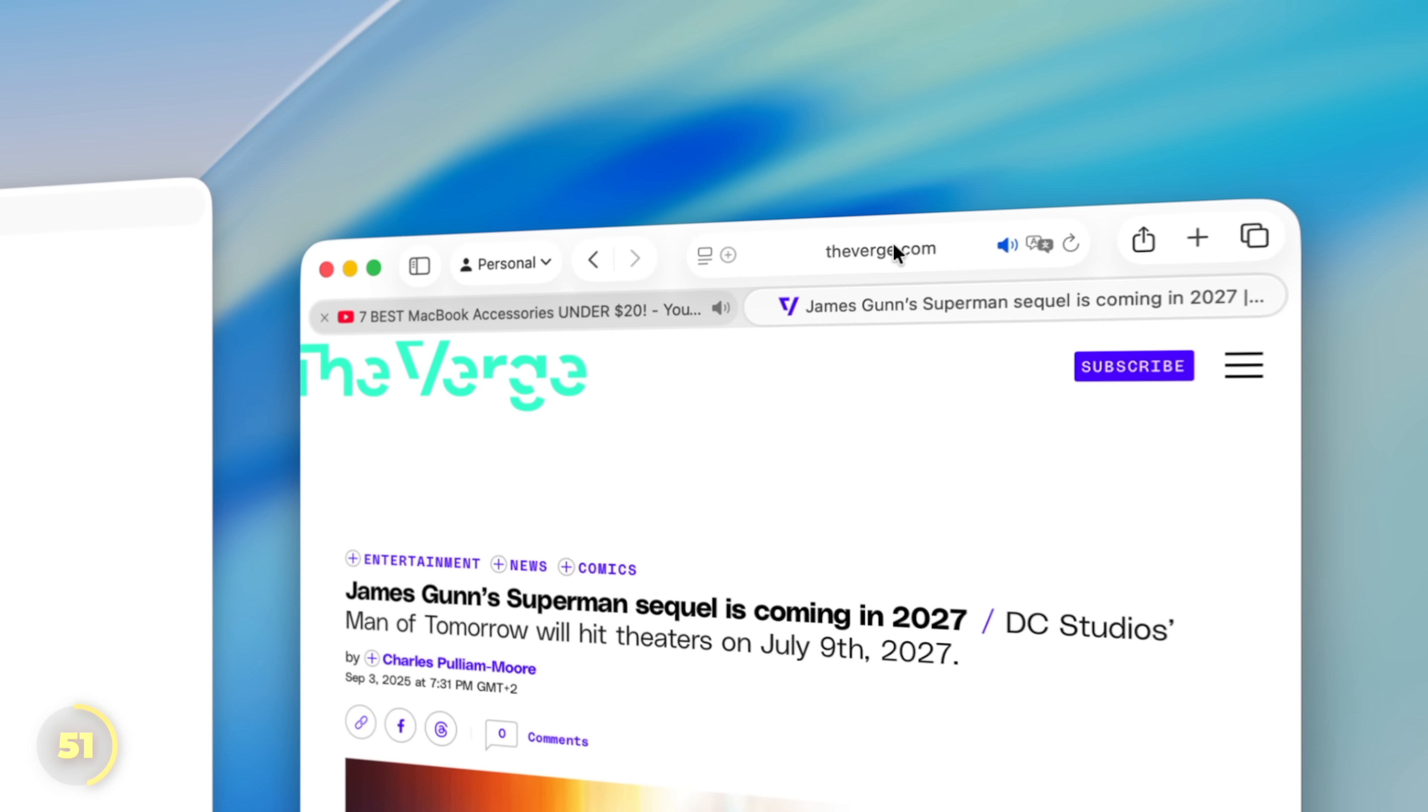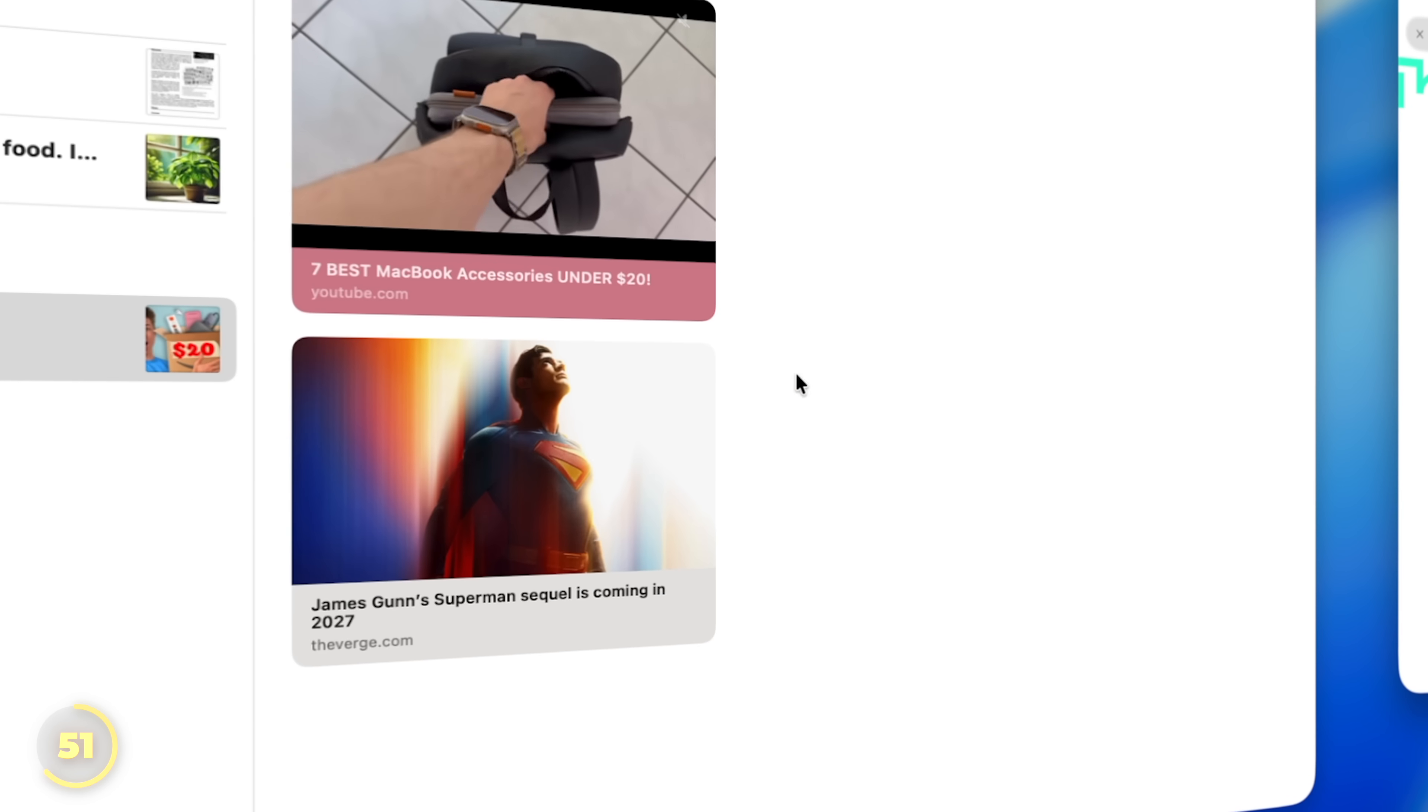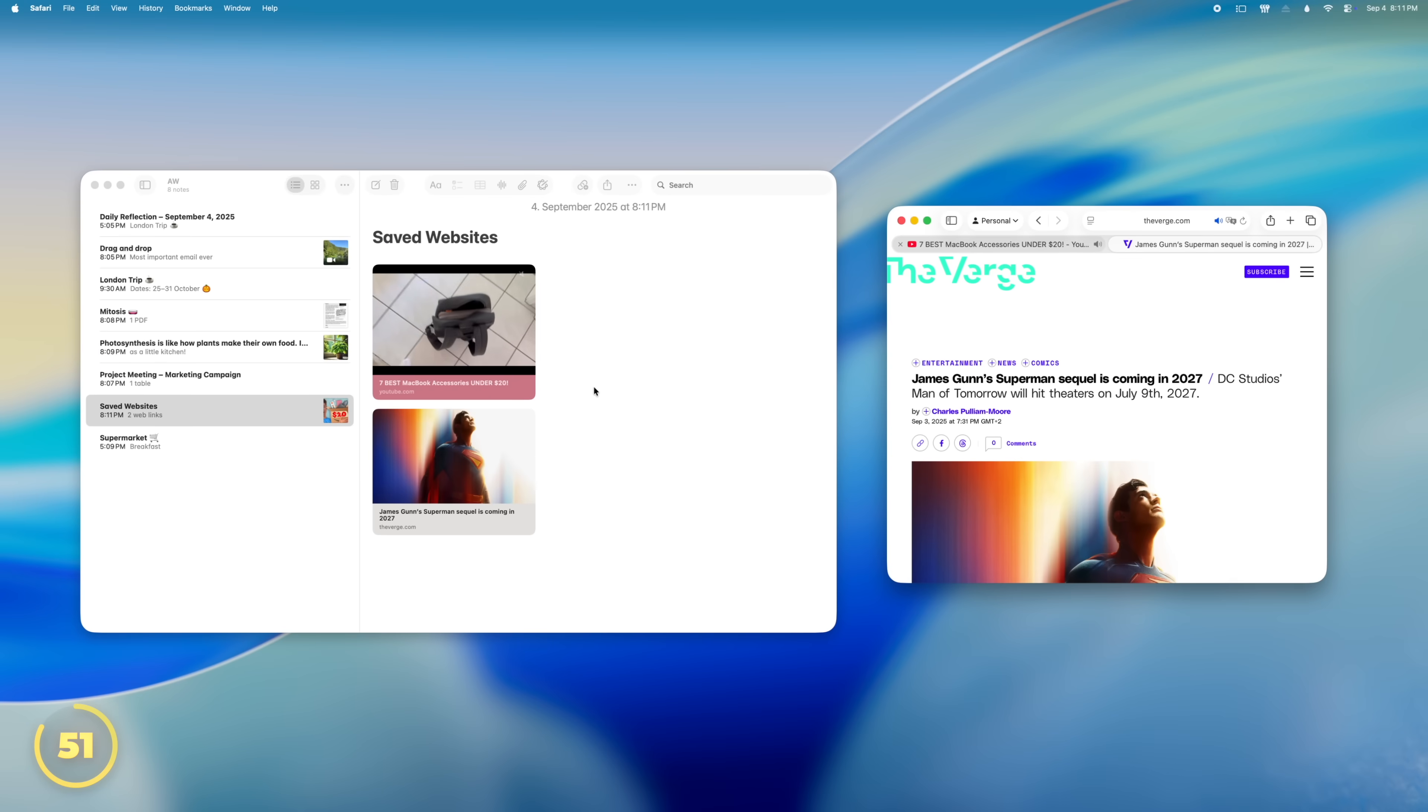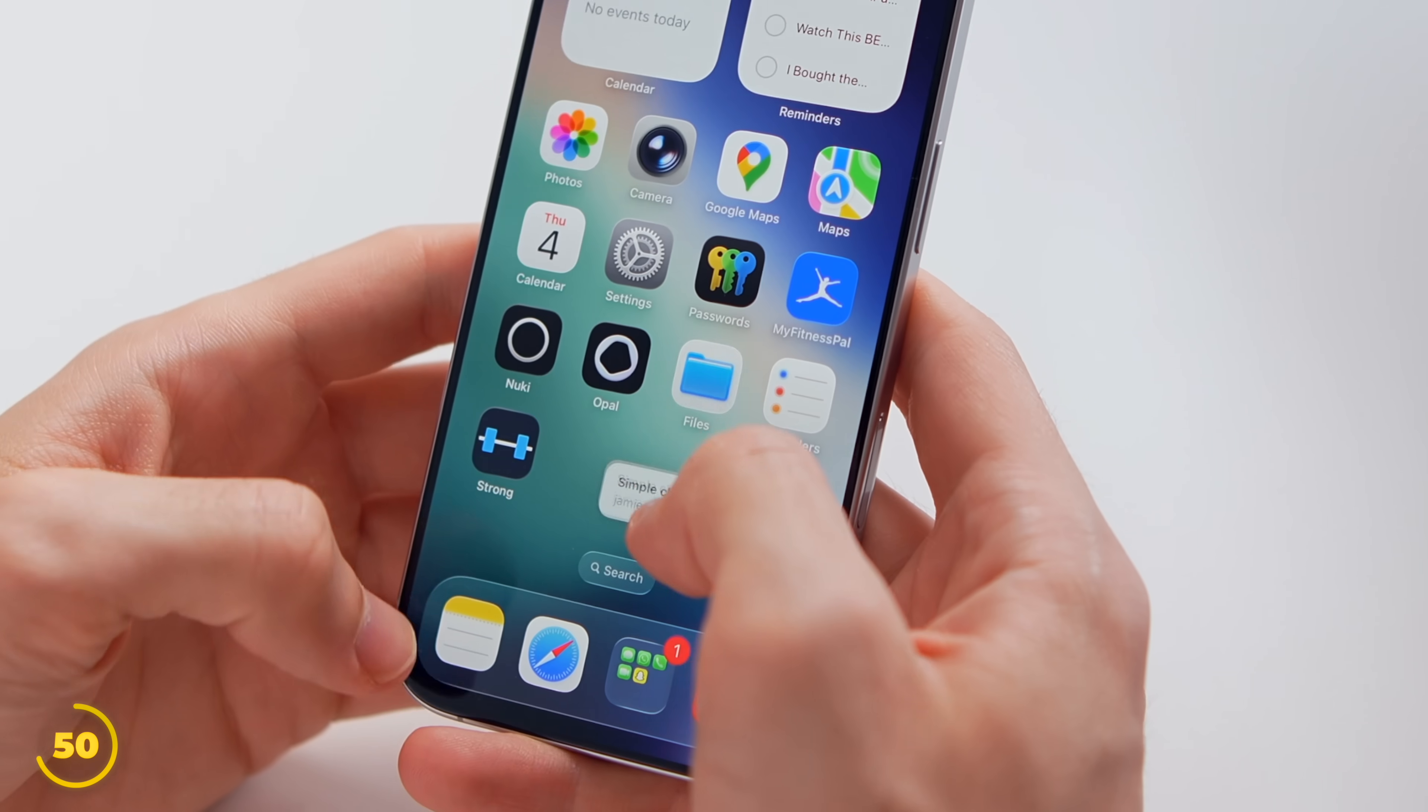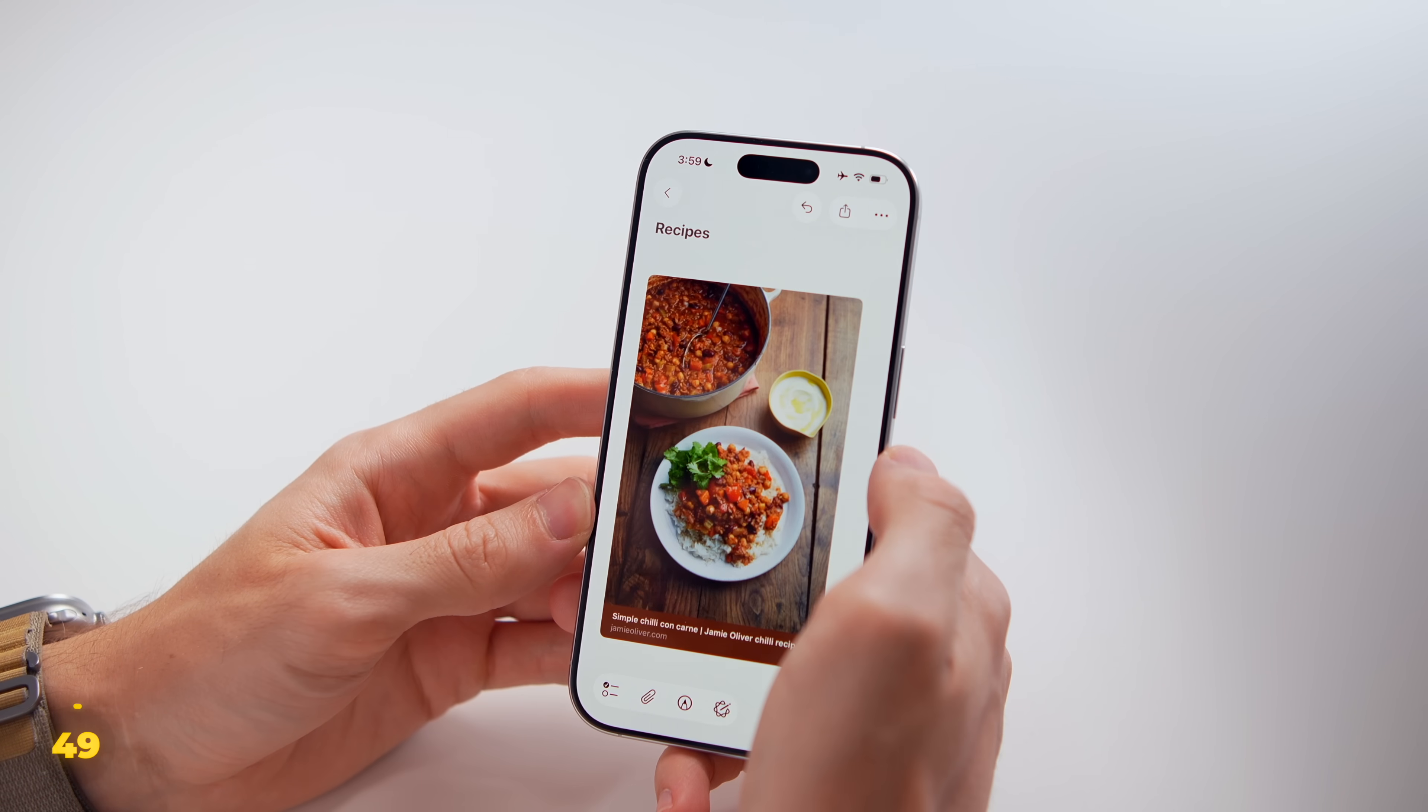Whatever is open in your browser, you can pull straight into Apple Notes as a clean preview instead of a boring link. And this fancy drag and drop move with the address bar works on iPhone and iPad too.